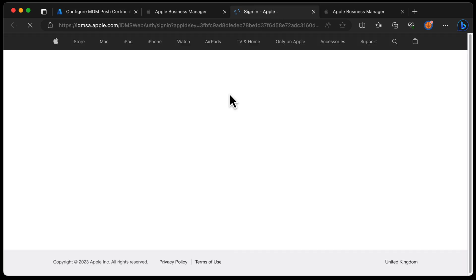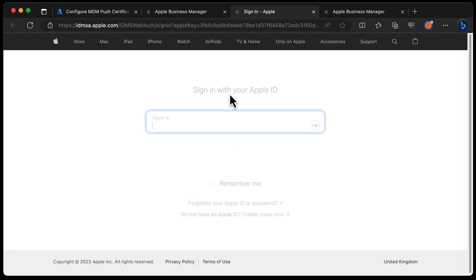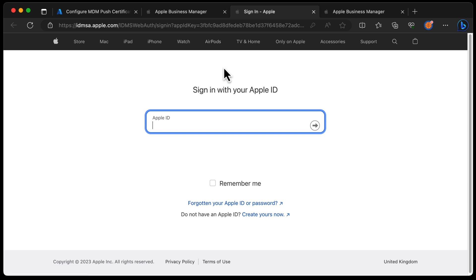Heading over to Apple Business Manager, it takes us to a slightly different-looking website than the normal Apple Business Manager, because this technically isn't Apple Business Manager — this is something slightly different. You just need an Apple ID in order to do this; you don't need a managed Apple ID.